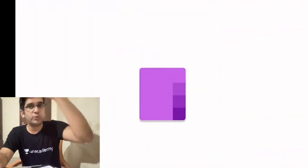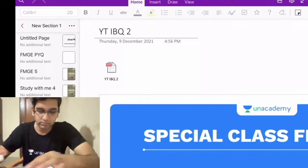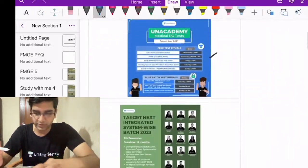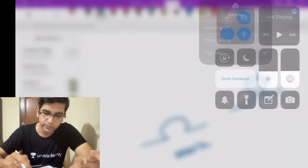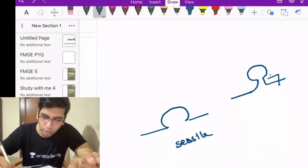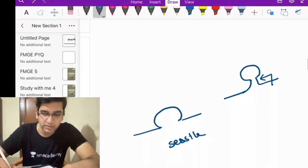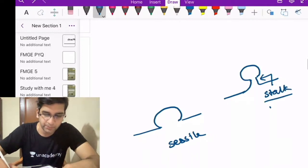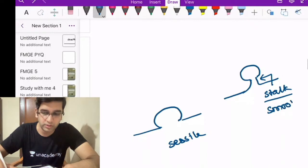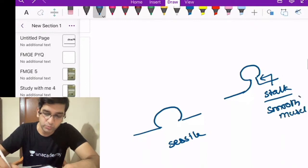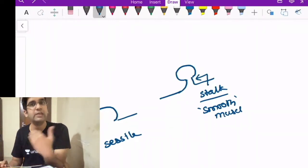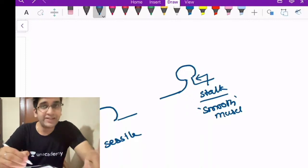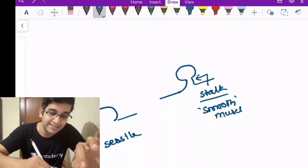The appearance looks like a Christmas tree — that's what prompted the Peutz-Jeghers answer. But looking at this pedunculated polyp, this stalk part will also have smooth muscle. Don't consider that smooth muscle as part of the Peutz-Jeghers polyp — smooth muscle is normally seen in any pedunculated polyp. I'll call it Peutz-Jeghers only when I have smooth muscle in the glandular surface.